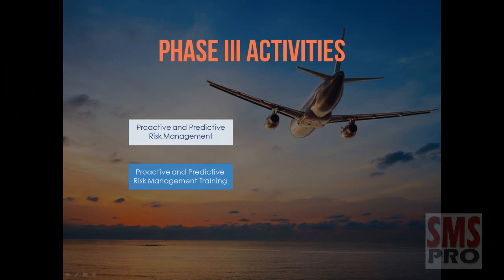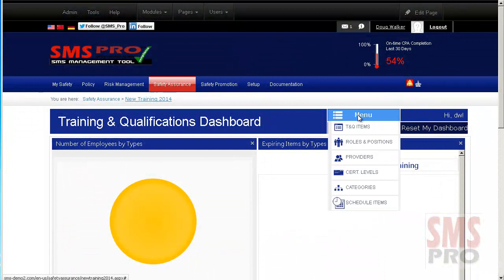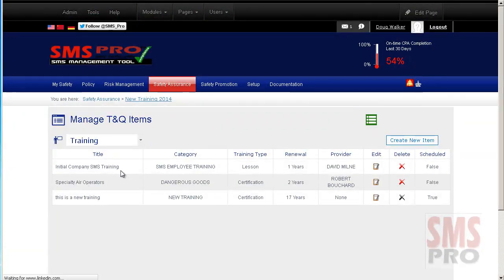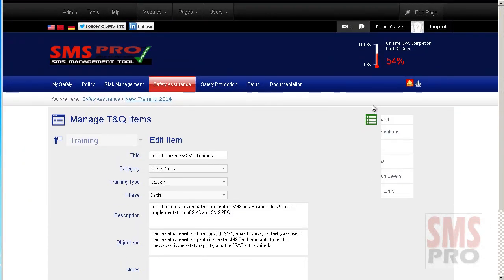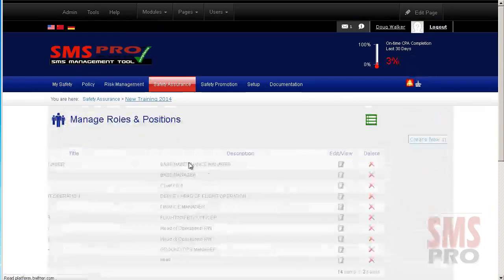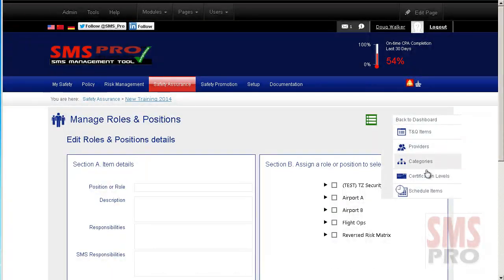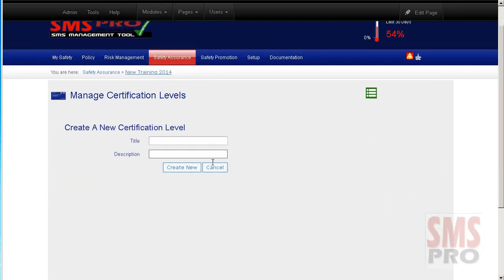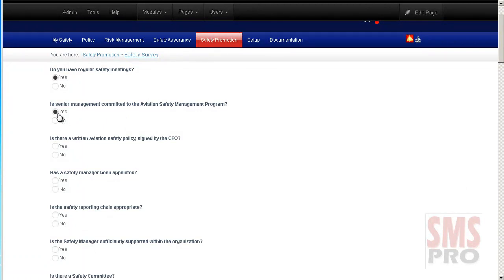Delivering training relevant to proactive and predictive risk management processes is necessary during the proactive phase to limit risk exposure. Managing and documenting that training can be achieved using the Training and Qualifications module, which manages training relevant to your operation, the training and currencies necessary to hold certain roles and positions, and the status and certification level of each employee's training and qualifications. The Safety Survey module can be used to evaluate an organization's safety culture and also as a training tool.